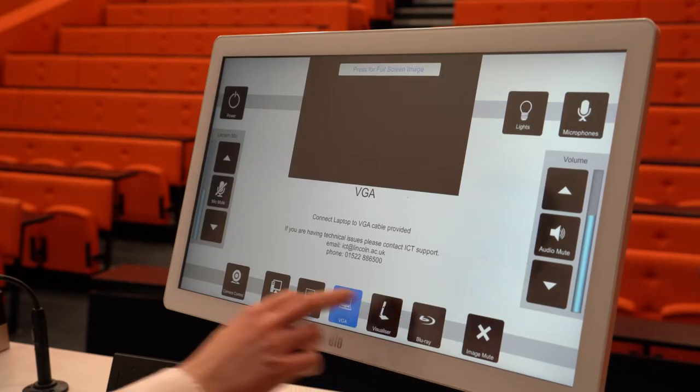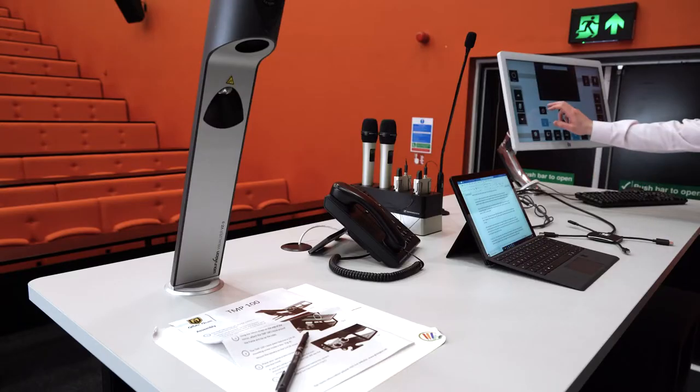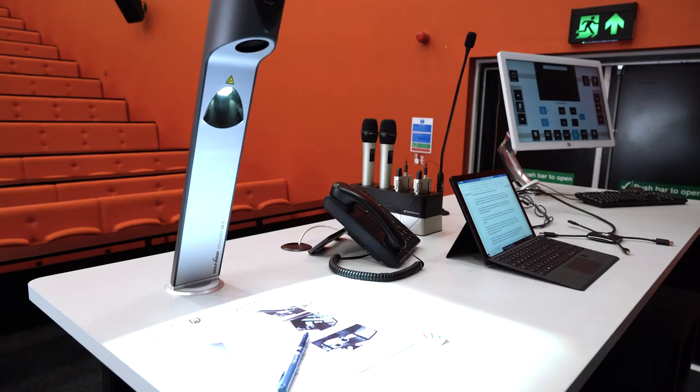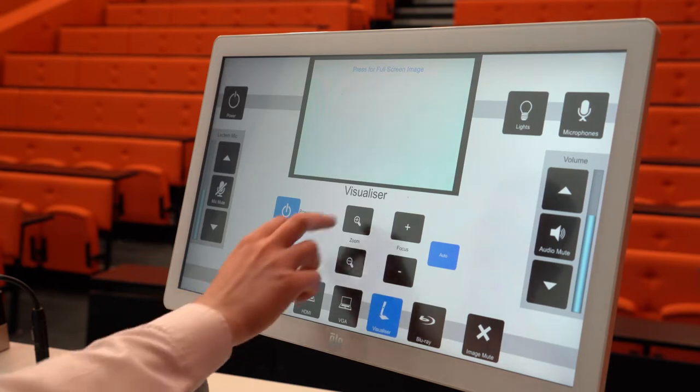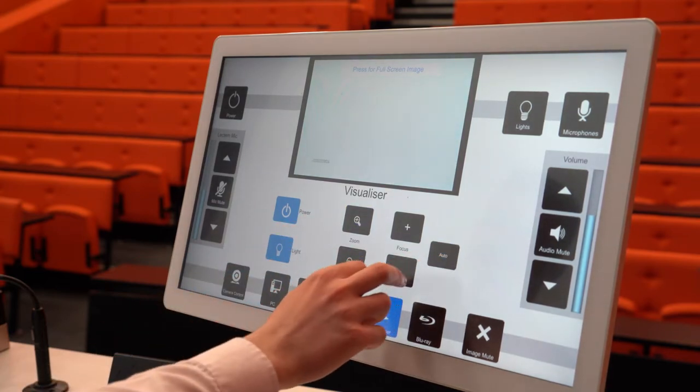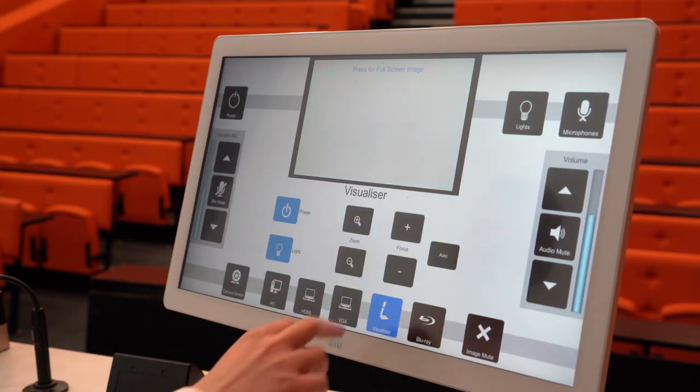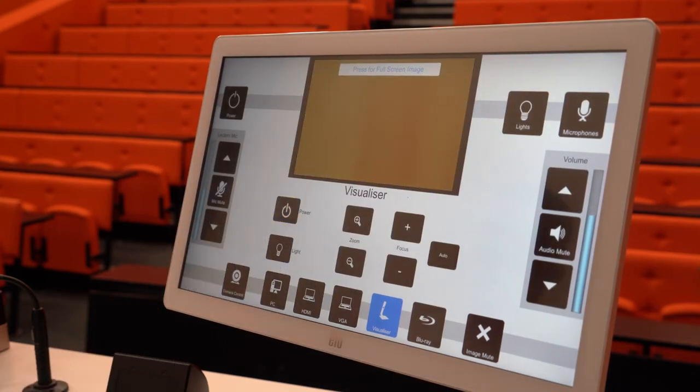When you activate the visualizer, the light will turn on and any content will automatically be displayed onto the projection screen. You can use the visualizer to show a range of objects to your students, including physical items or writing on and annotating printed documents. You can control the visualizer setup — for example by zooming in and out, adjusting the focus, or turning off the light if it's not required — all through the control panel. You do not actually need to use the controls on the visualizer itself.